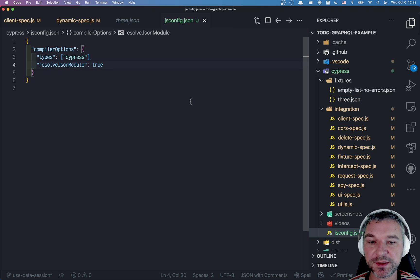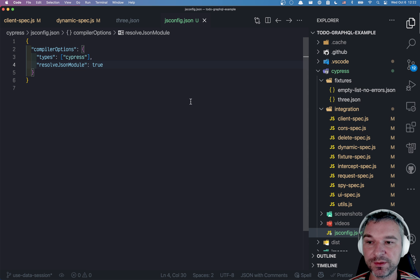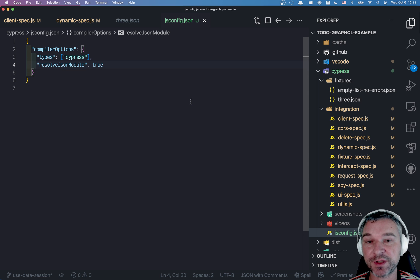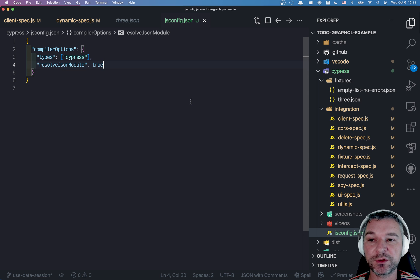And now it allows me to load data from this JSON file using import. So this is how I tell VS Code without using full-fledged TypeScript compiler where to find the global types.